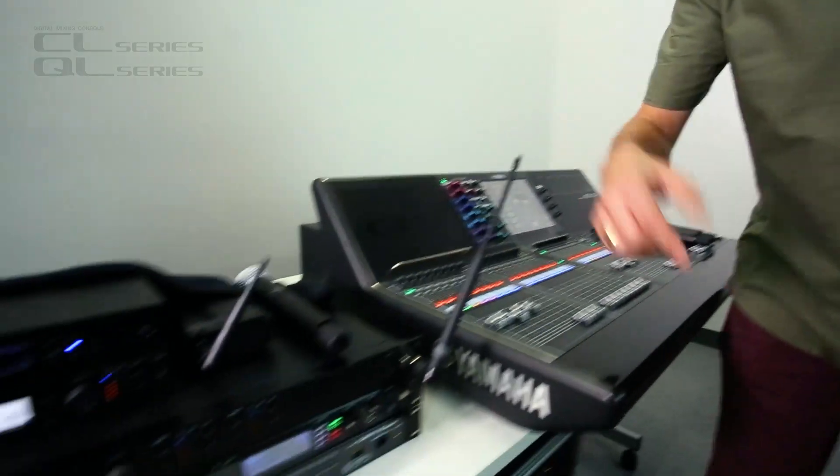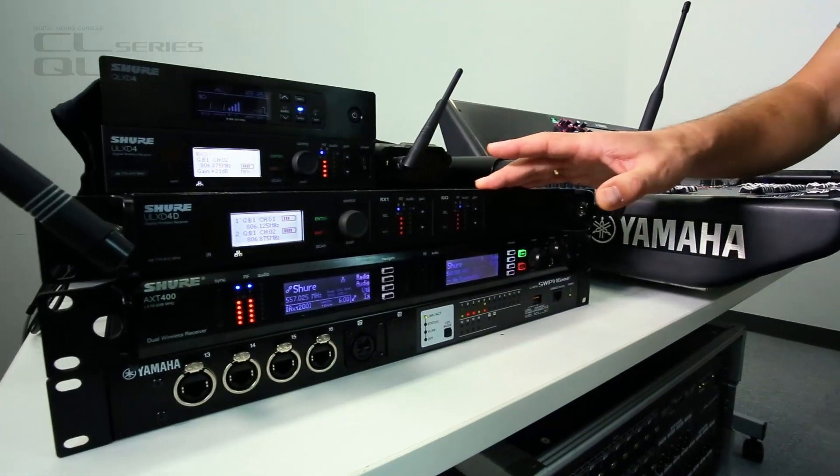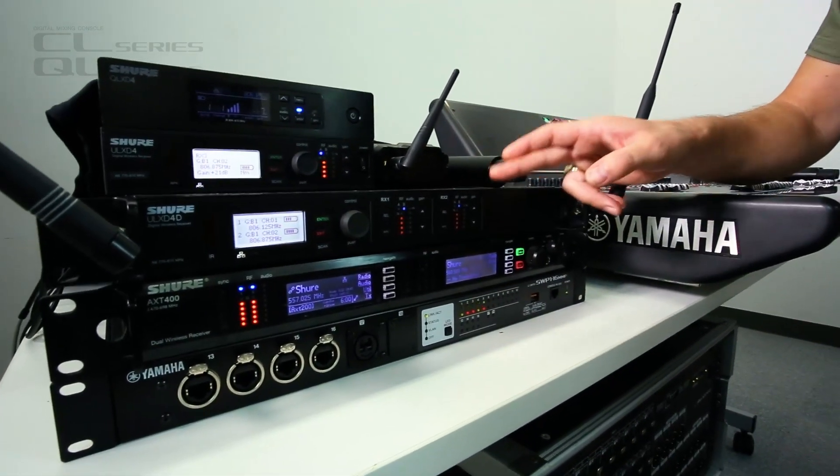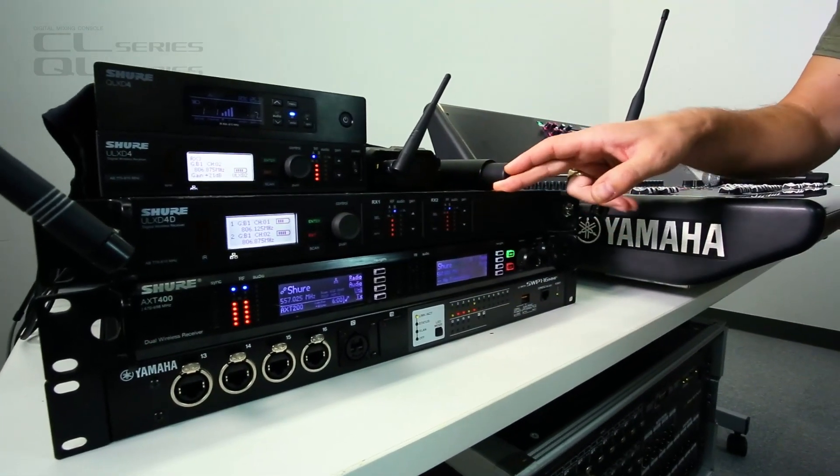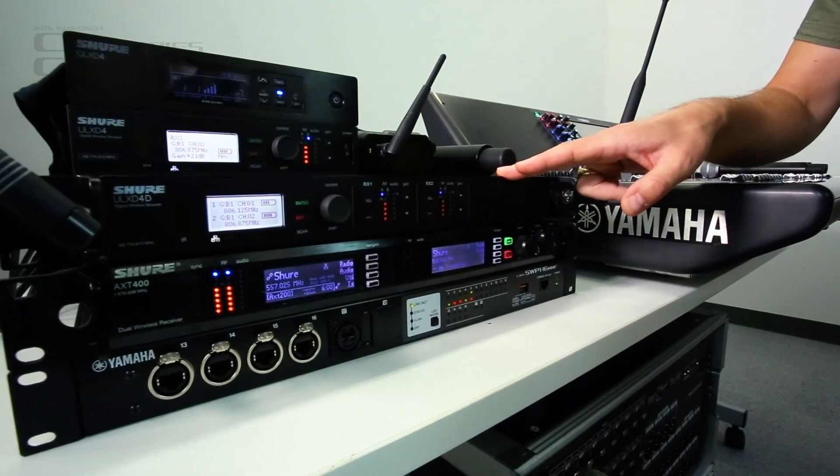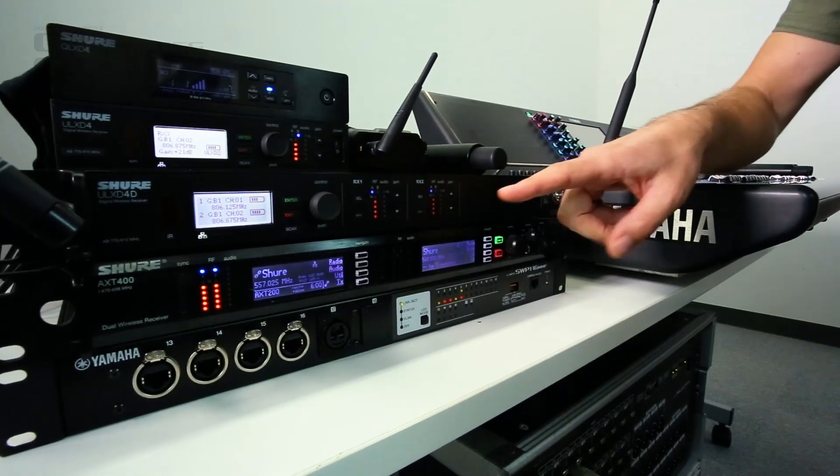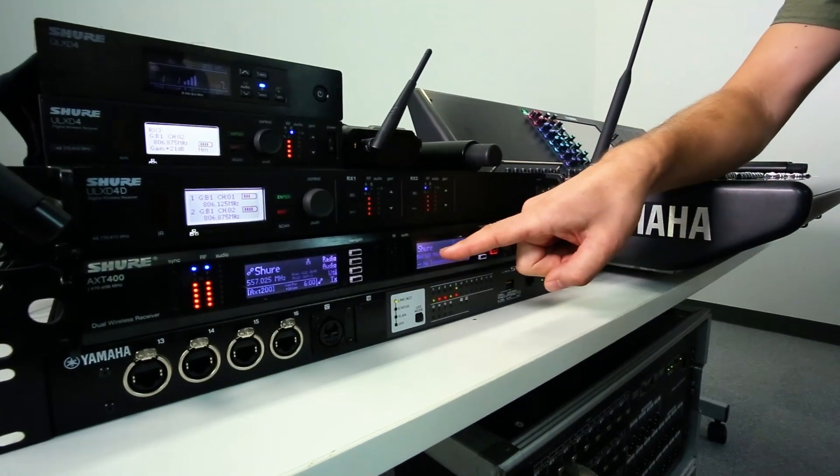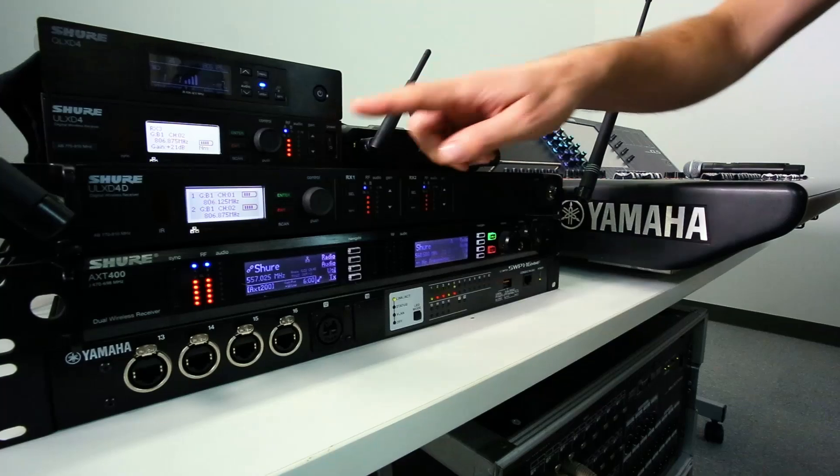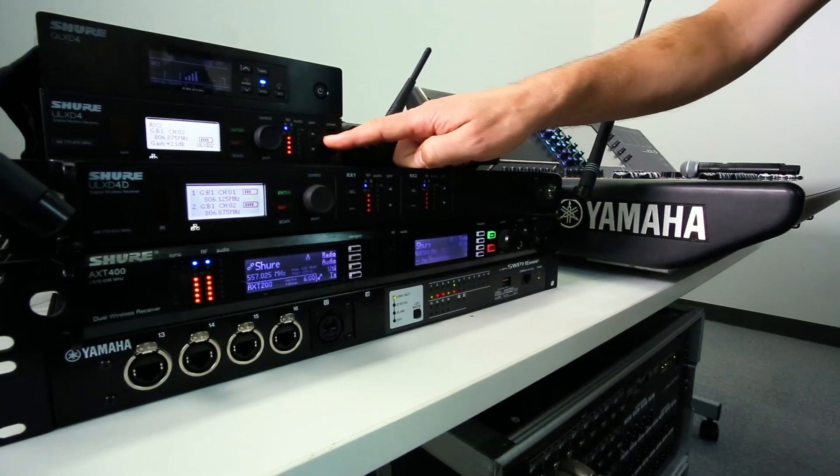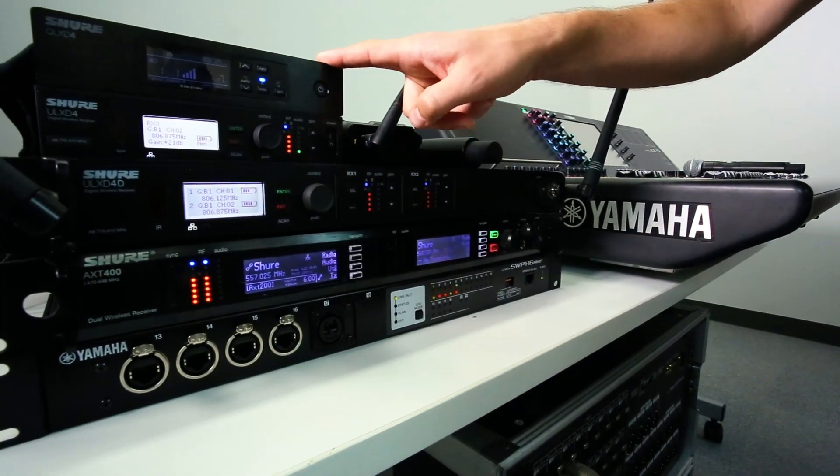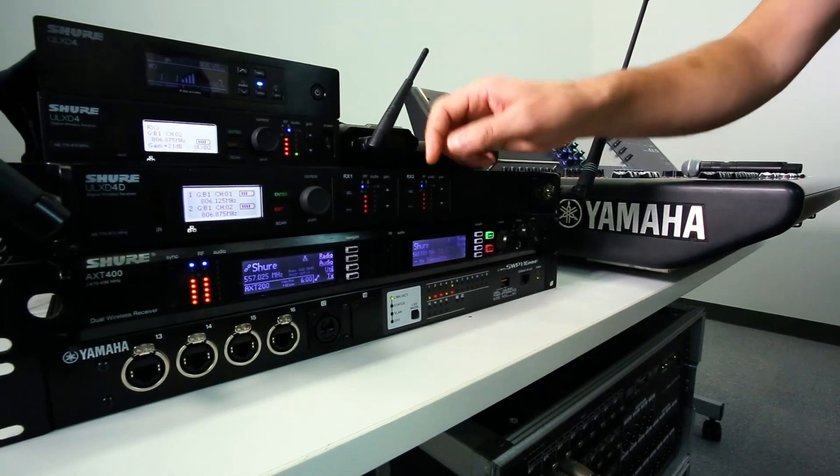So you know we can already control ULXD 4D and 4Q, the receivers with Dante. Now we can also control the AXT range, the ULXD 4, which doesn't have Dante, and the QLXD 4.